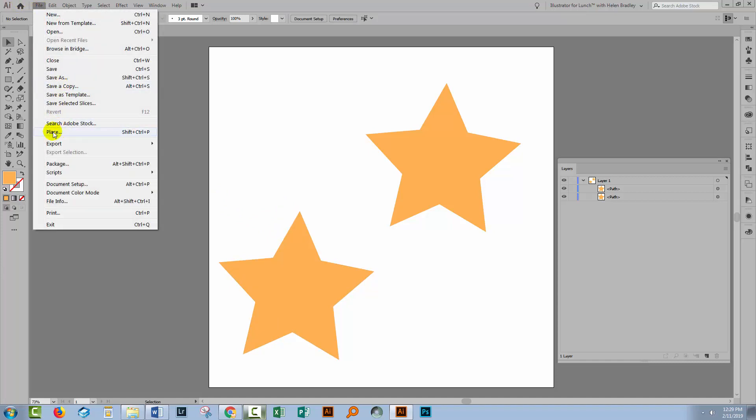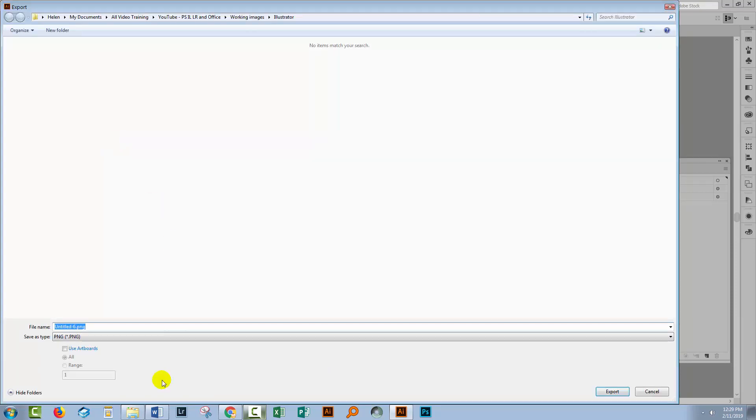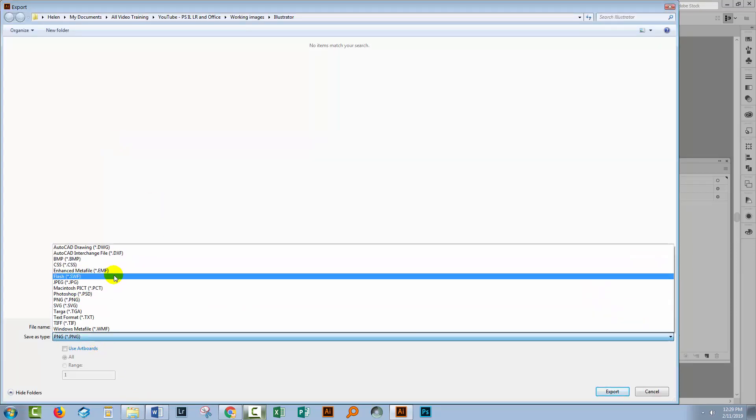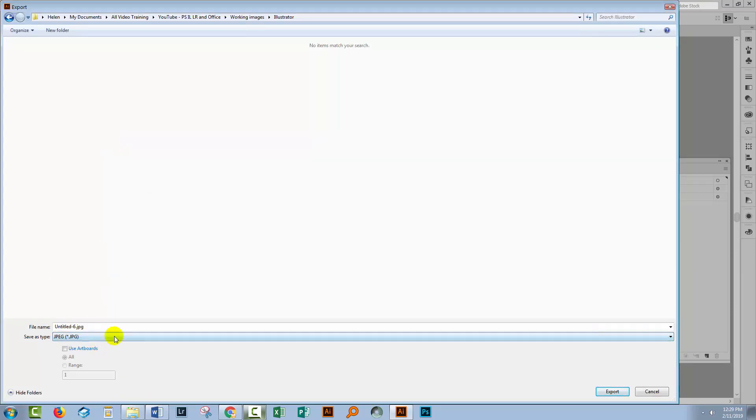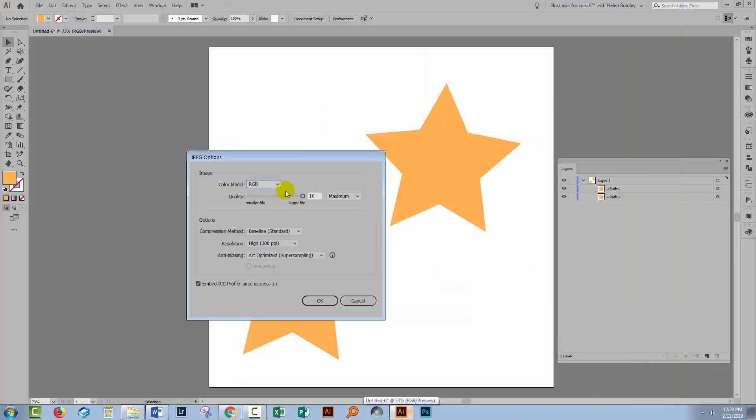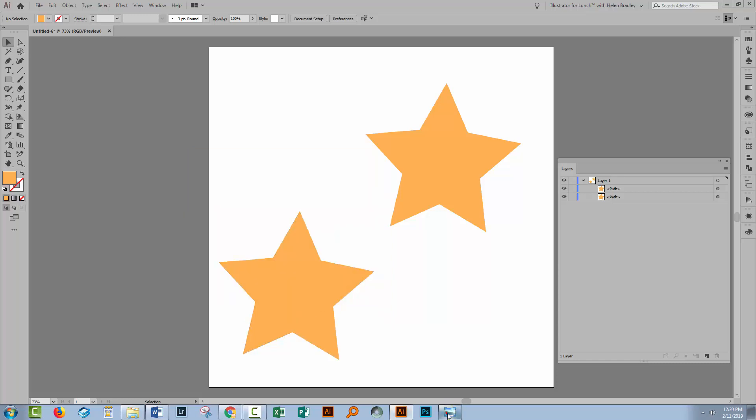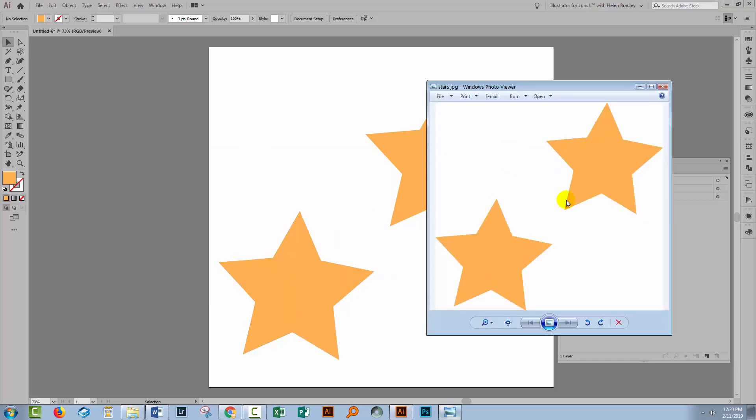File and we'll choose Export and we'll choose Export As. And so I'm going to save it as a JPEG, I'm going to call this Stars and I'll click Export. I'm not given any option here for creating a colored background or a transparent background. It's just going to be whatever it is. So I'll just click OK. So if we go and have a look at this image, this is what's been saved. It has a white background.